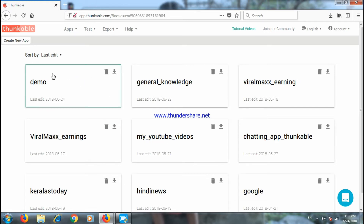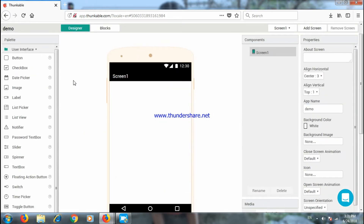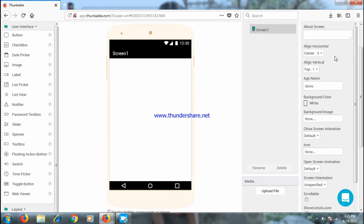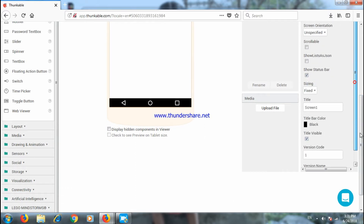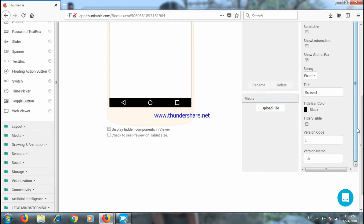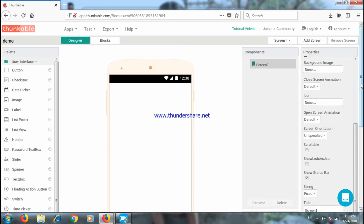Now click on this and click on the demo. Through this demo, you can download the AIA file from the description. You can download it to your computer. You can click on the title from the dashboard.